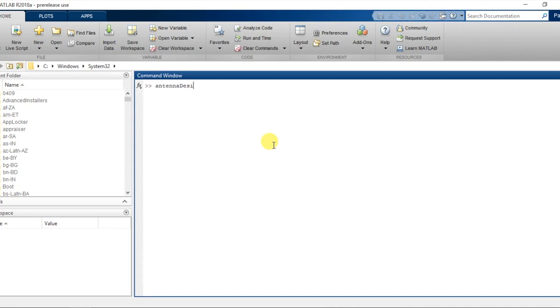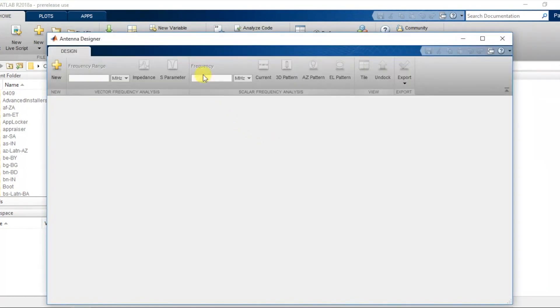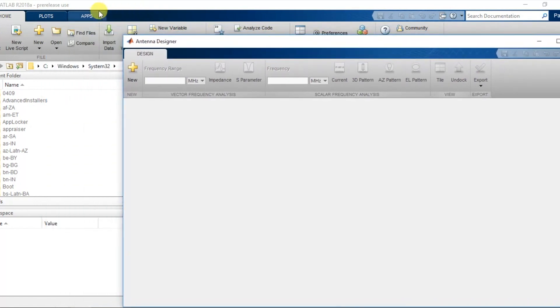For that, you have to write Antenna Designer on the command prompt or you can open the Antenna Designer in the Apps Toolbar.